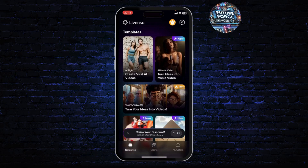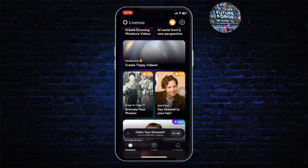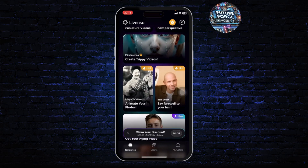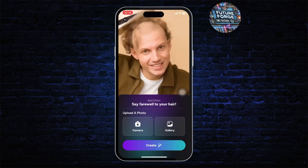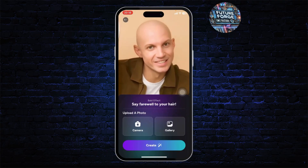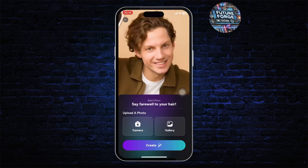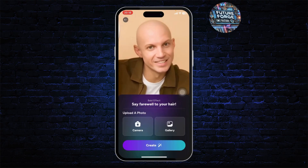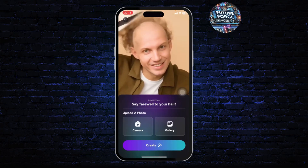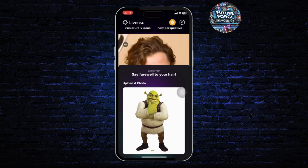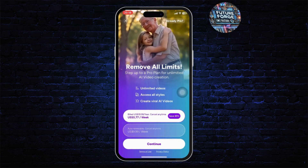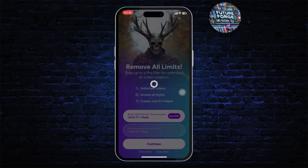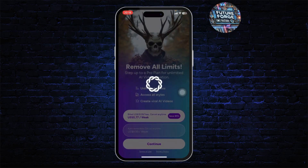If you head over to the Template section you will see different options. Select one and you can choose a picture from your gallery or from your camera. After you upload a photo, tap on Create. After you do that you will need to buy a certain package to use this feature.